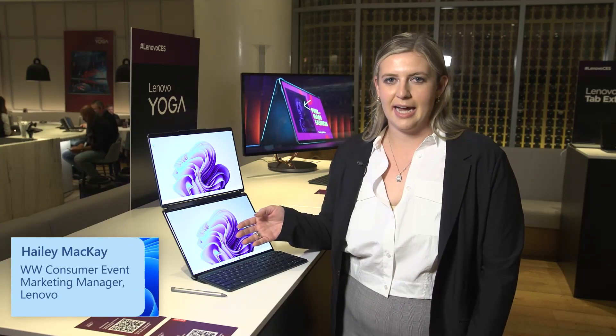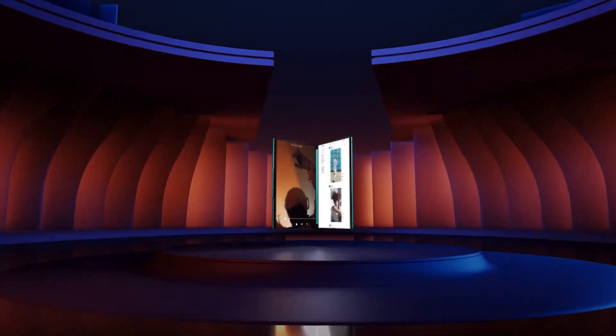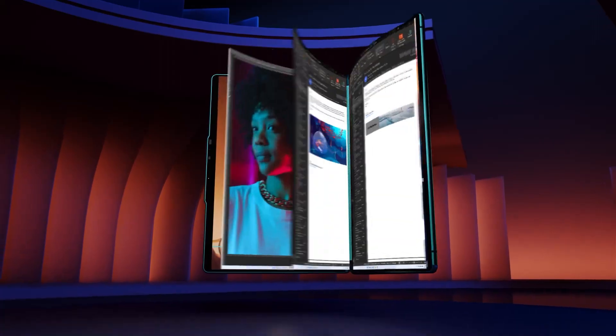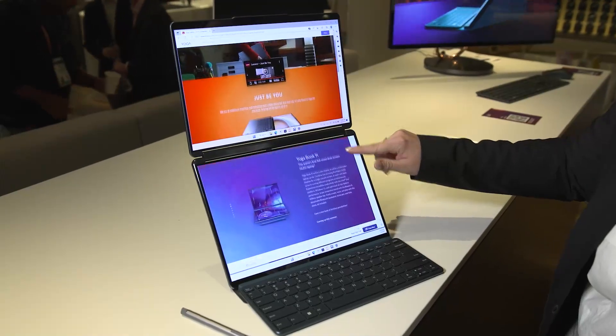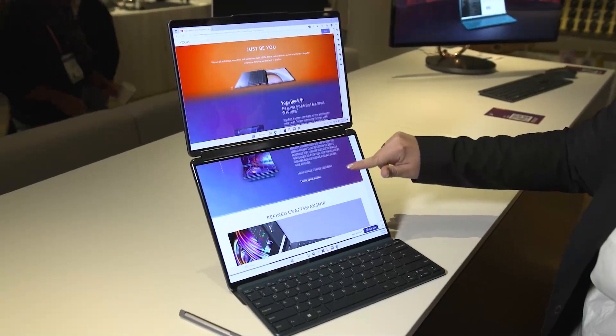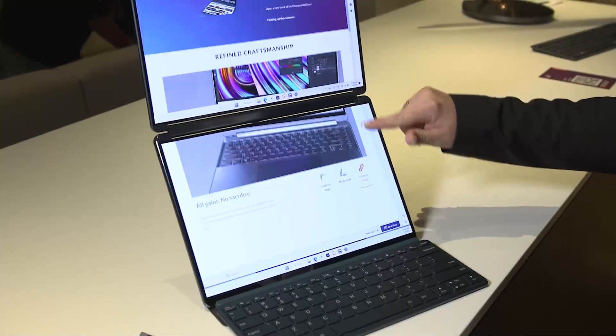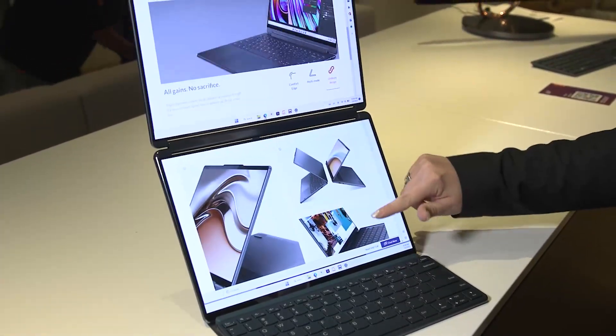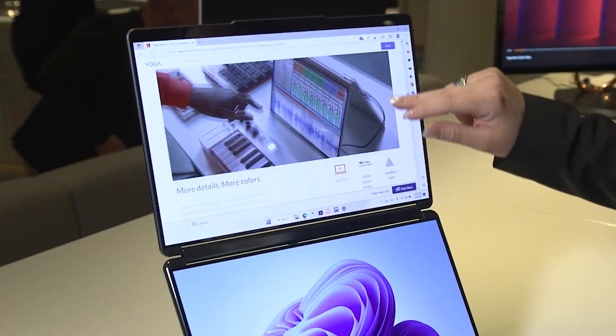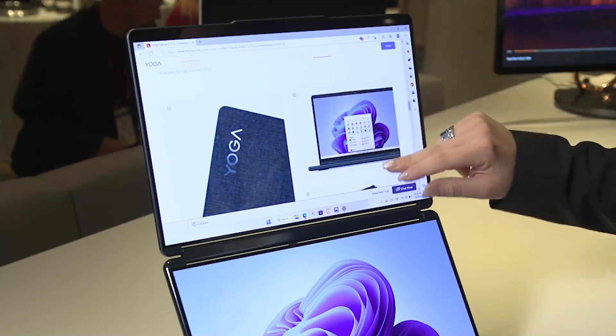The recently announced Lenovo YogaBook 9i offers multi-mode functionality with its dual OLED screens. You can enable a waterfall mode with a five-finger touch on the screen that allows your 13.3 inch screen to double in size. You can also operate separate windows simultaneously.